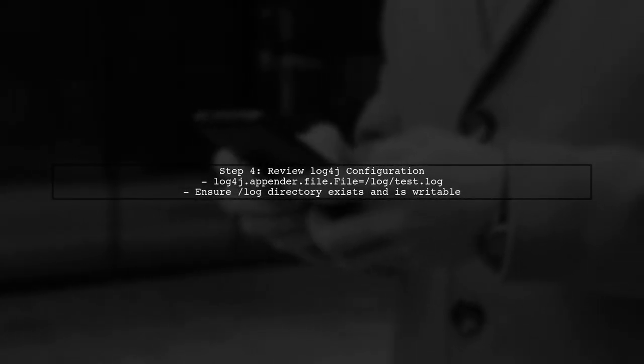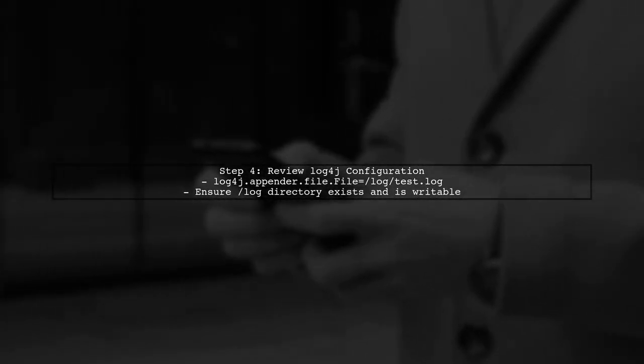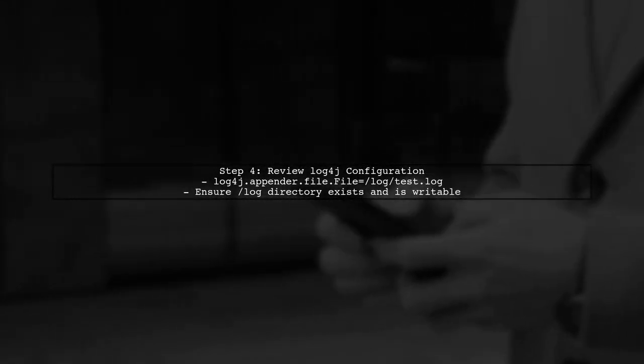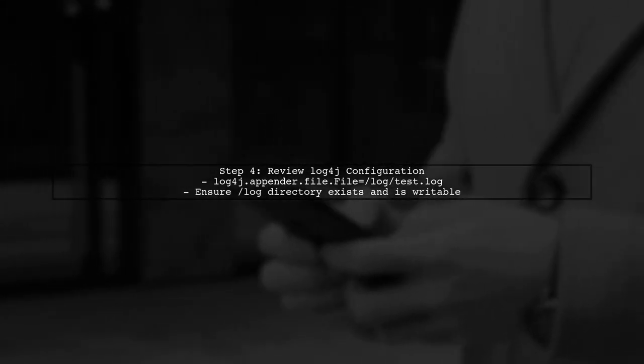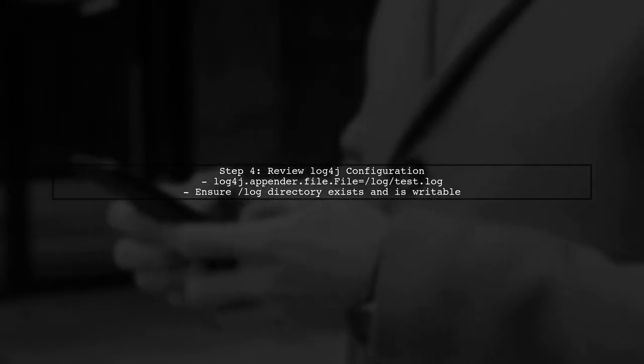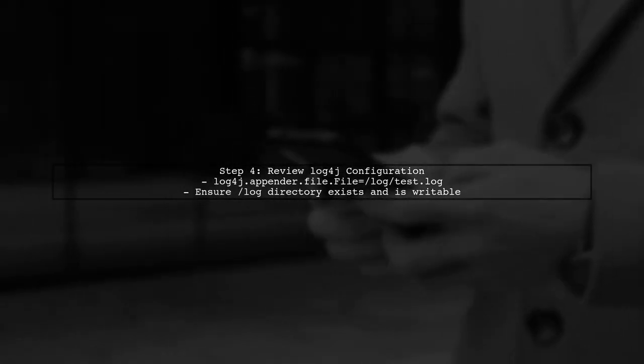Additionally, review your Log4J configuration settings. Ensure that the file appender is correctly set up to write logs to the specified file path.